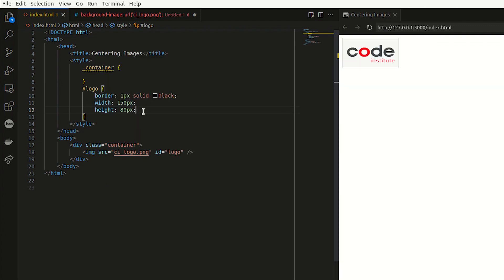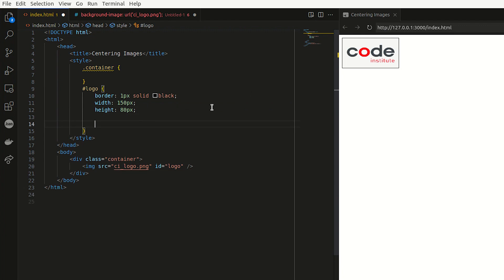Now I'm just going to change it to 80 and it looks a bit better now. So the first way of centering an image that I'm going to show you is how to use the margins. So for that I'm just going to apply the block,